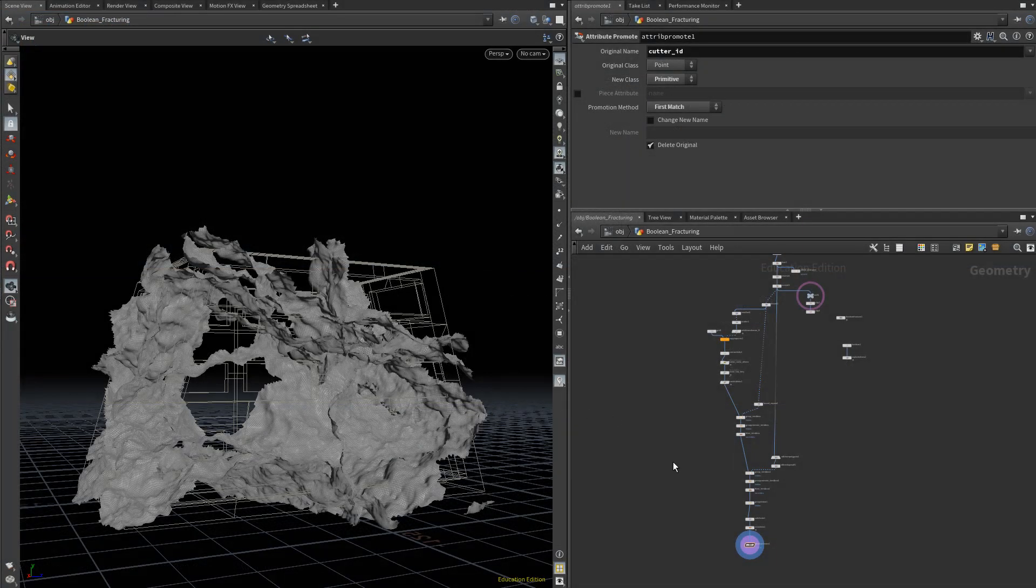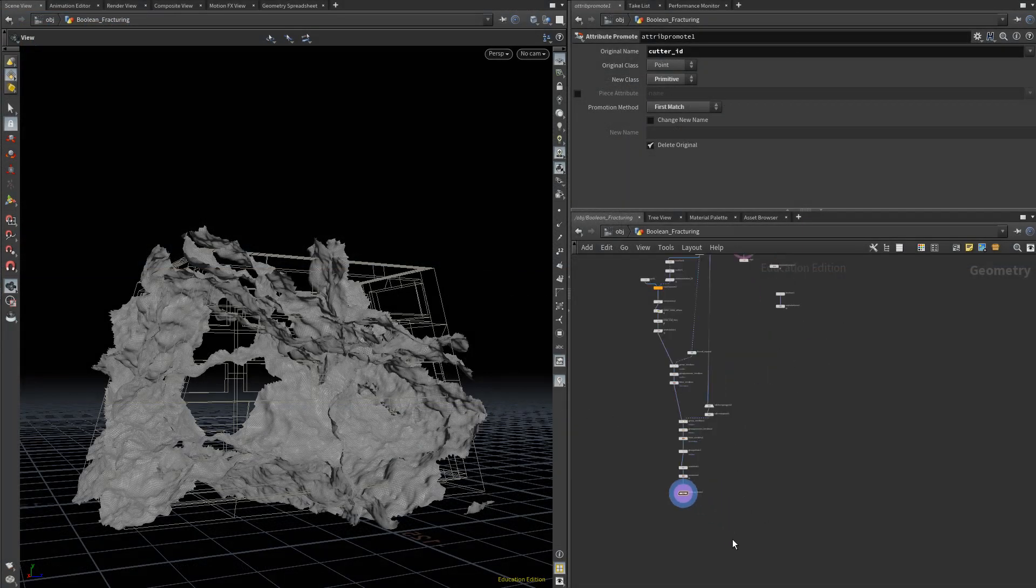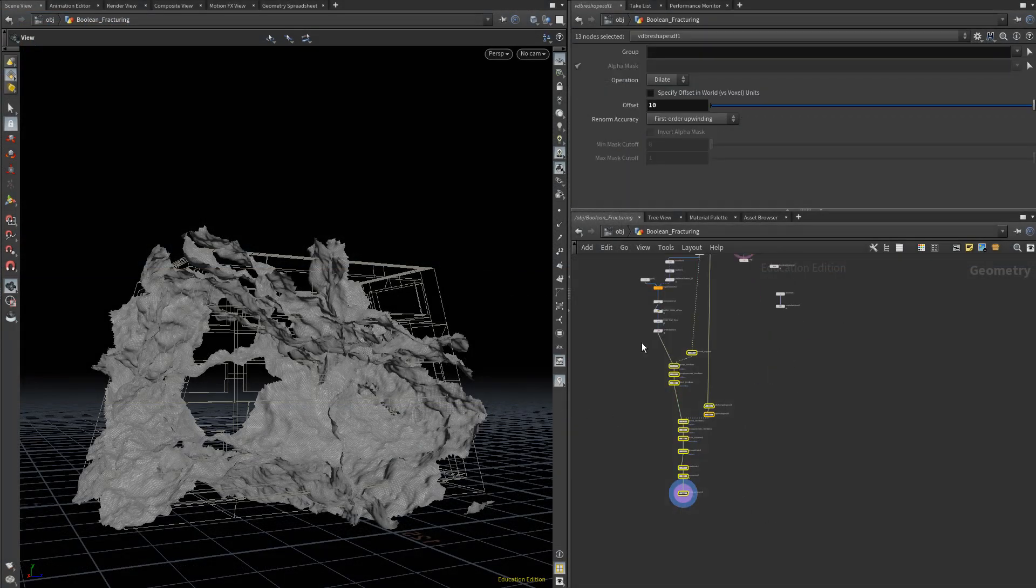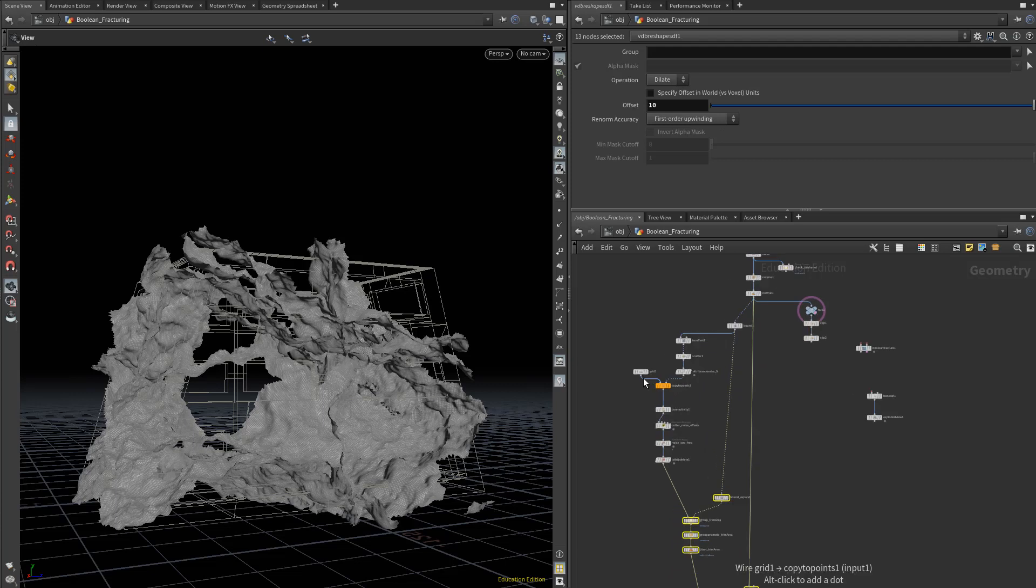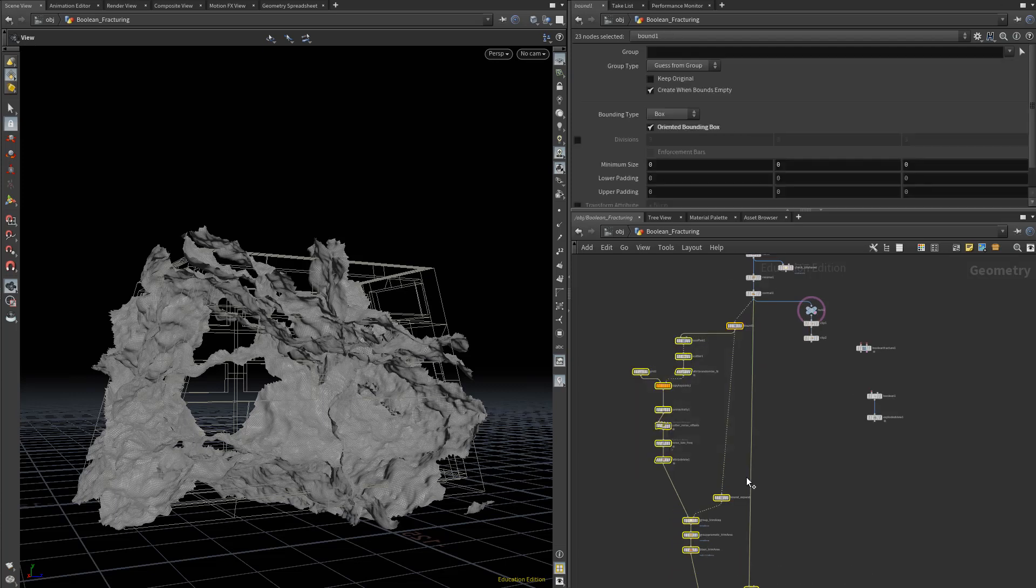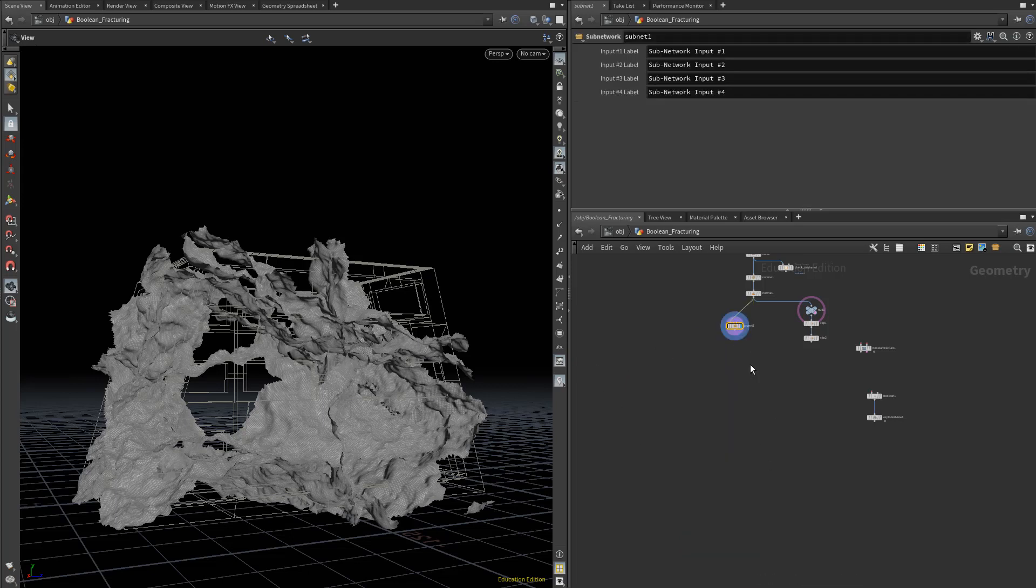To start, let's select this entire network that we've built to create these cutters. If you press Shift-C, that will condense all of this into a subnet.